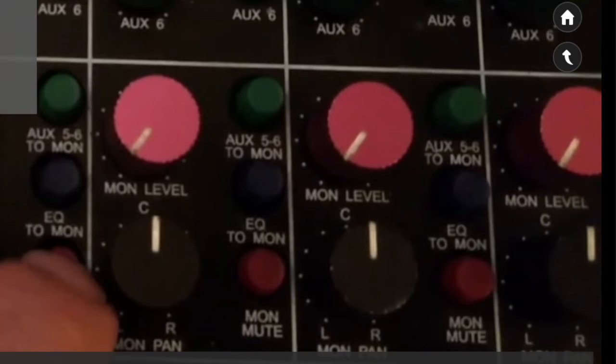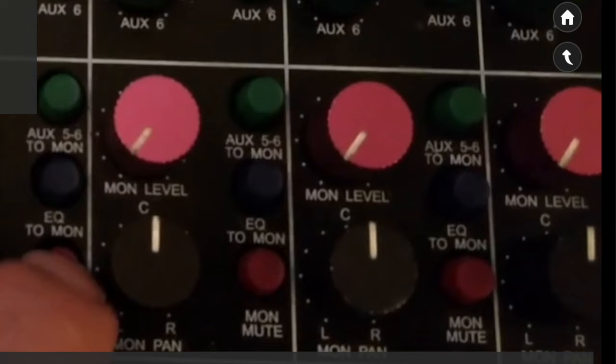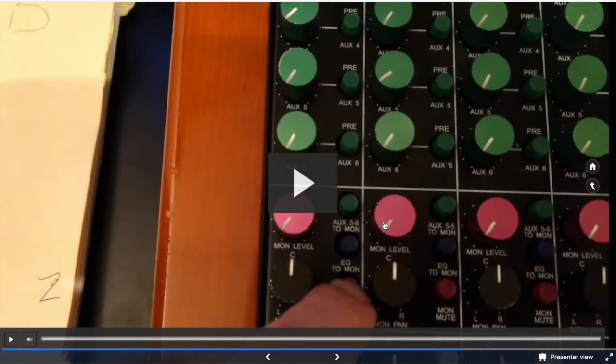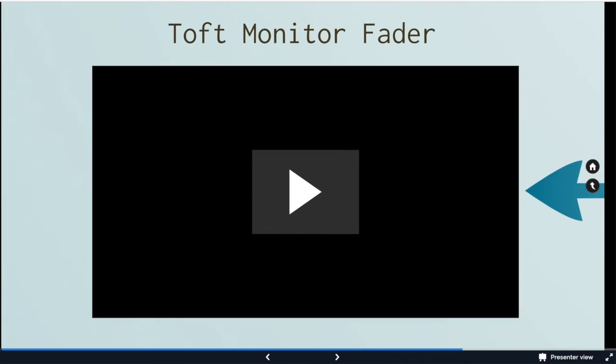So you can see here, we have a monitor level and a pan control. So if this is our kick drum and our snare drum, we can put these monitor levels at whatever volume we think sounds nice. If we want to keep them mono, leave them mono. If we want to pan them, we can pan them.